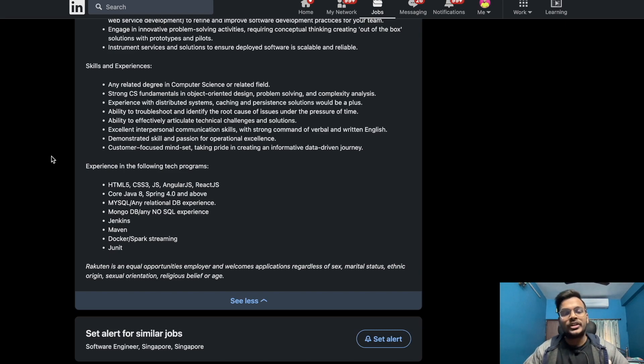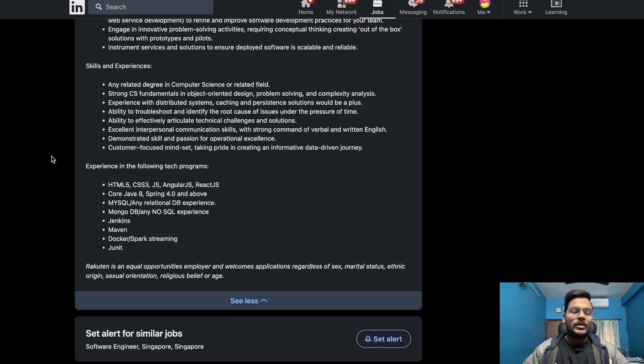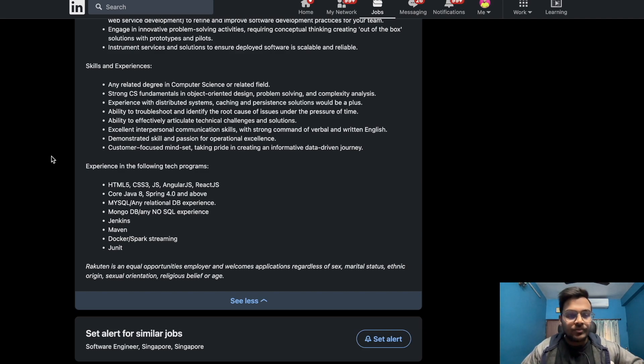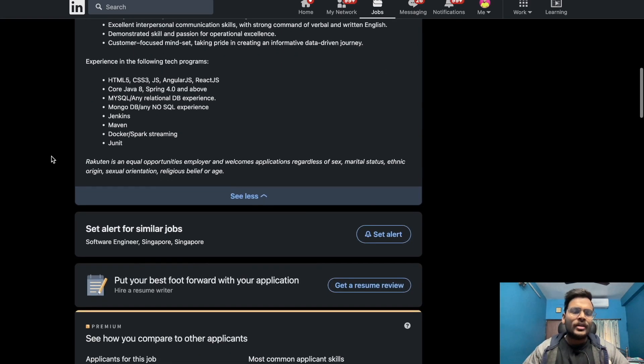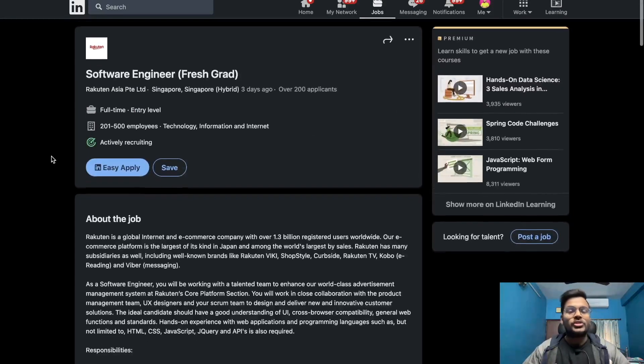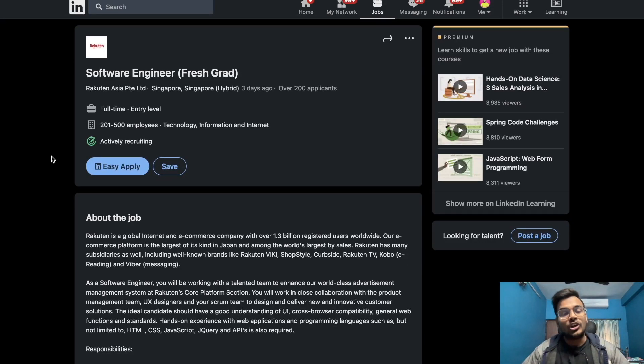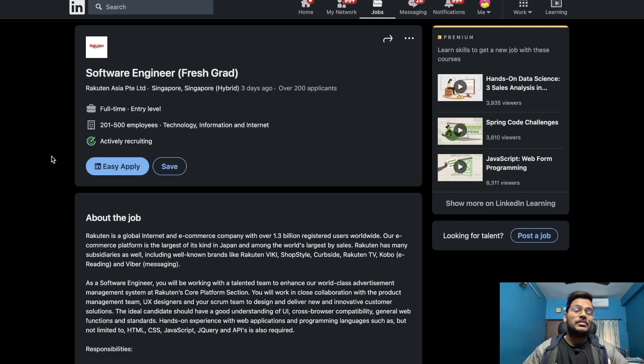Experience in the following tech programs: HTML5, CSS3, JavaScript, AngularJS, React, Java 8, Spring 4.0 and above, MySQL and relational databases, MongoDB, any NoSQL experience, Jenkins, Maven, Docker, Spark streaming, and JUnit. The batches eligible for this opportunity are 2022 graduate students and 2023 graduate students.